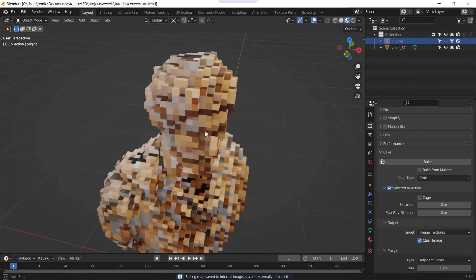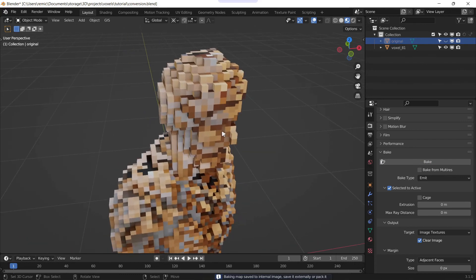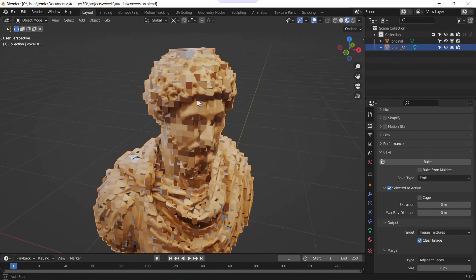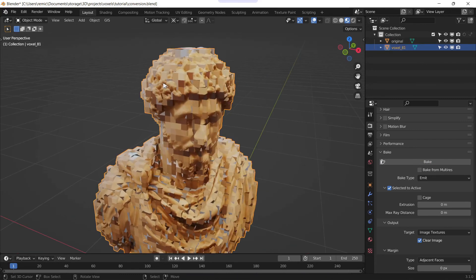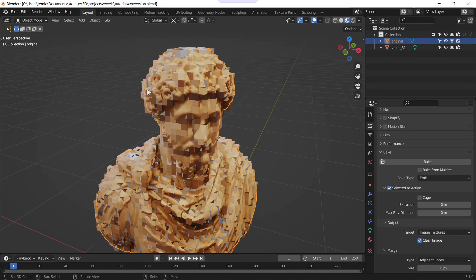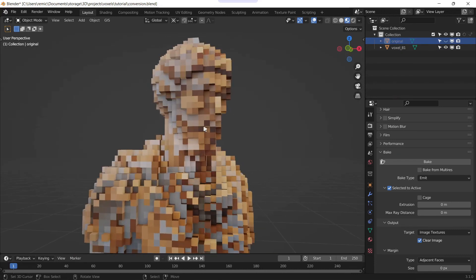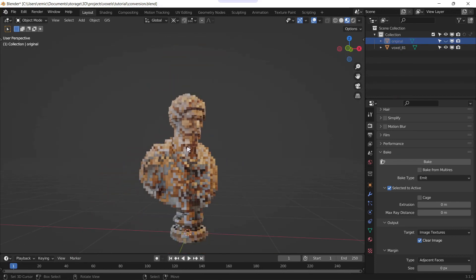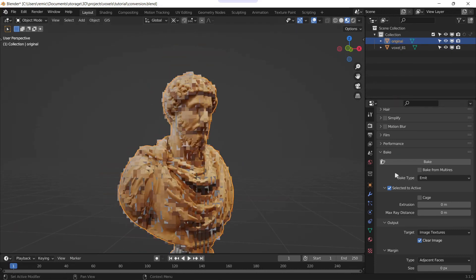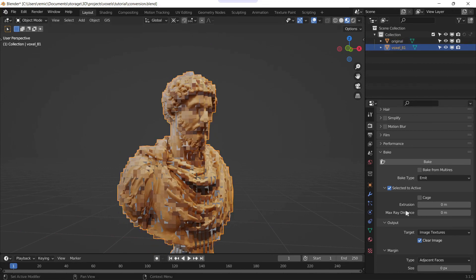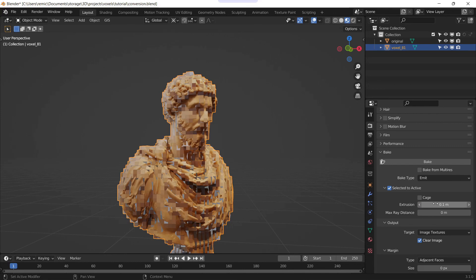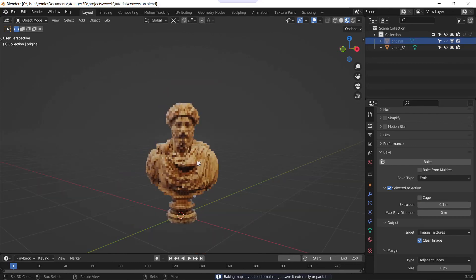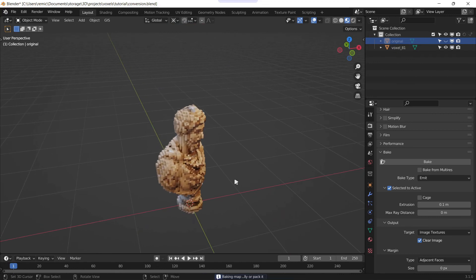And as you can see, as long as I don't hide the original mesh the result looks good, but if I hide the original mesh we have strange things. So that's why I was talking about before. So just change the number in the extrusion and try again. And as you can see the results are much better.